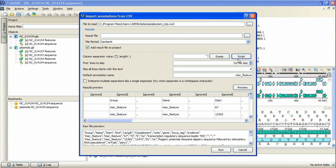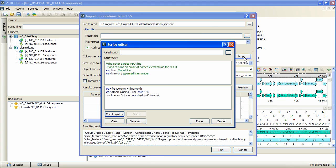The opened dialog box contains the sample script, which parses each input line of the CSV file into the resulting array. Such arrays become the resulting table rows, and their elements become table columns.